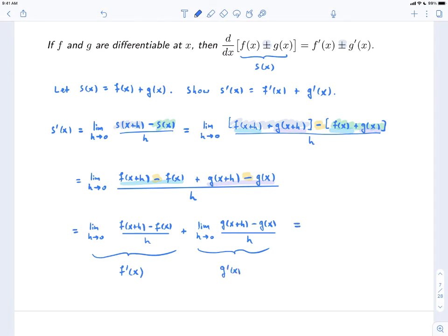Therefore we have that s'(x), which is the derivative of the sum, is f'(x) plus g'(x), which is exactly what we wanted to show. Now if we replace the plus with a minus sign — and then s could stand for subtraction instead of sum — everything would go in pretty much the same way. We would just end up with a minus sign, and you'd carry it through and end up with a minus sign at the end. But it's the same basic idea.